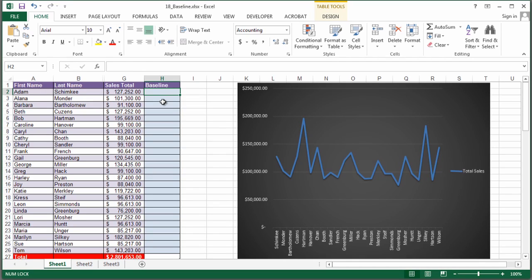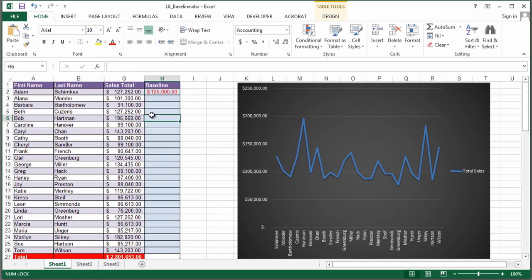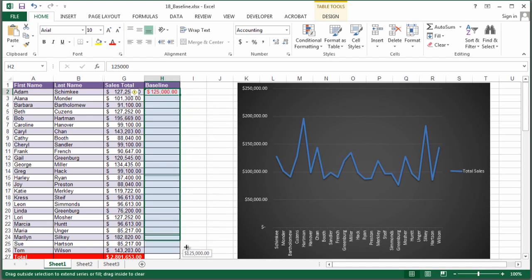So let's say that we want everybody over 125,000. So what I'm going to do is I'm just going to add a number here, and I'm going to make it the same number all the way down.